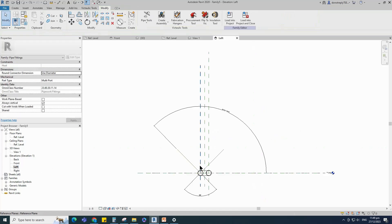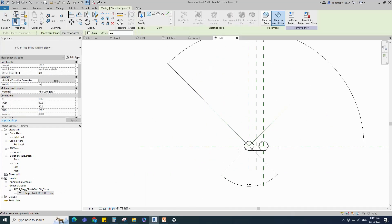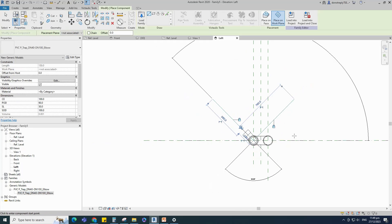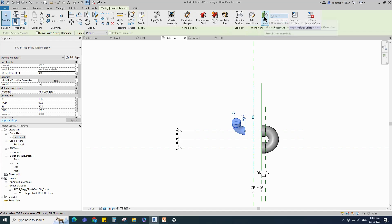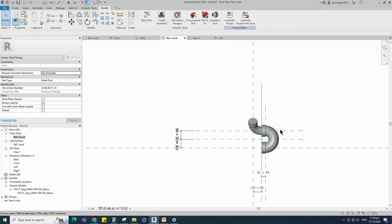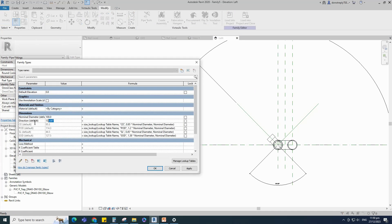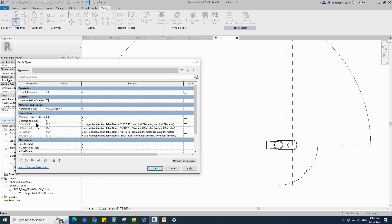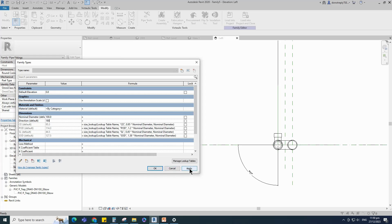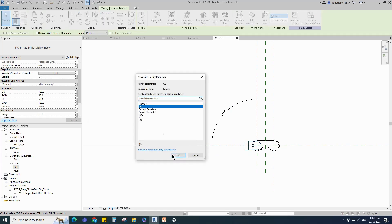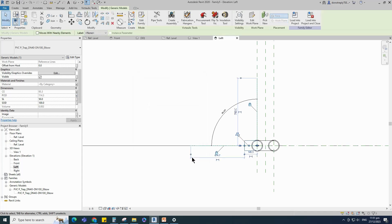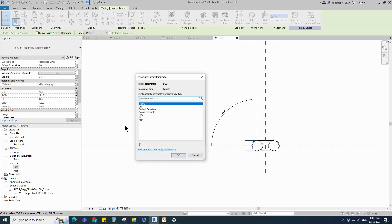Go to left view. Find the loaded family in the project browser. Place it on the reference line and lock to the reference plane. Go to reference level. Select the family, edit work plane and pick up work plane. Go to left view, then go to family type. Check and play the direction angle parameter. Click apply and OK. Select the family and associate the material parameter, CE parameter, POD parameter, SL parameter, and SOD parameter.